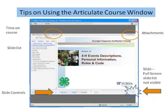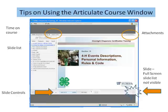The courses are presented in an audio PowerPoint slide program known as Articulate. The window will show the time of the course in the top left, and the slides are listed on the left in order. At the bottom center are the slide controls: pause, stop, next, and previous. There is also a square button on the far right to enlarge the slide to full screen.